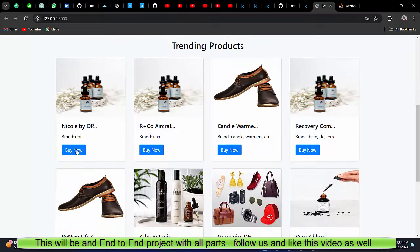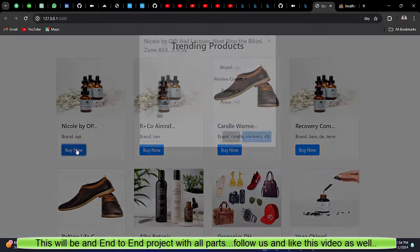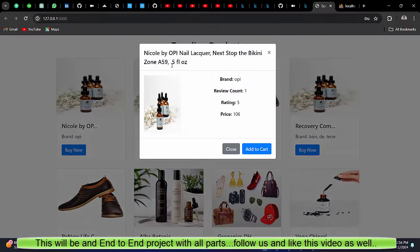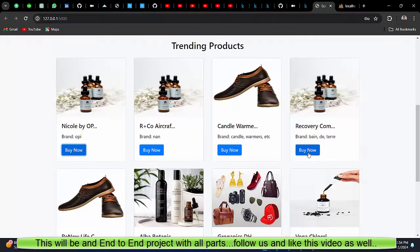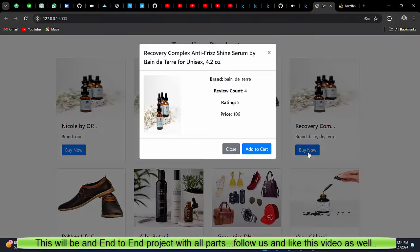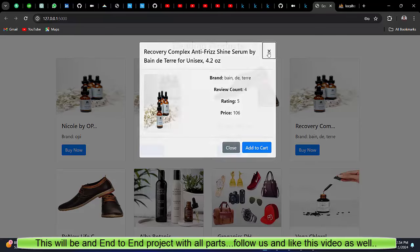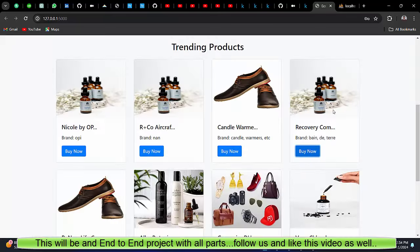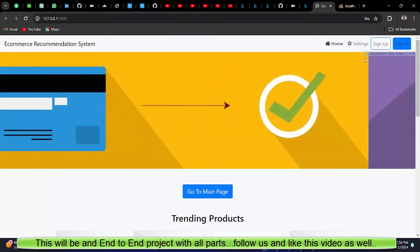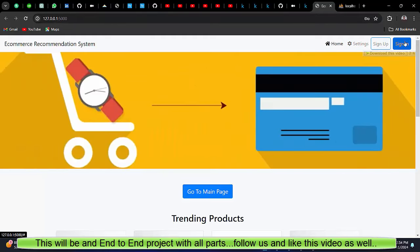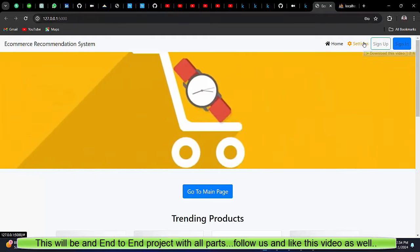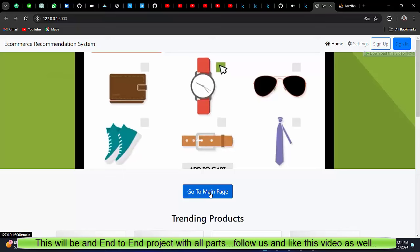So this is a project that you can see. You can see here add to cart option, you can clearly see these are the top trending products. You can see we have also added add to cart functionality. Apart from that, we have sign in, sign up. I'll show a bit later.